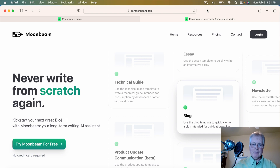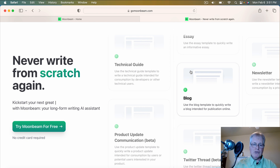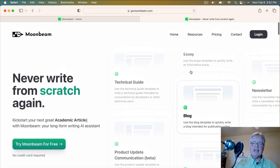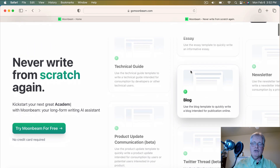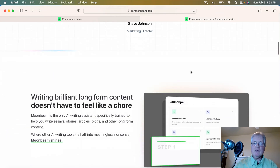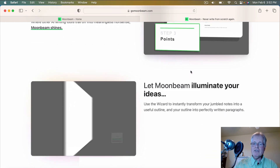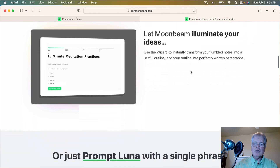Let me take you through the homepage quickly. Their whole premise is 'never write from scratch again' — it's a way to kickstart your next blog post or article. It is a long-form tool. It doesn't have 150 different types of documents that it'll create, because it's really made to be just a long-form writing tool, which is perfect for bloggers. And since that's what a lot of us do, this is why I wanted to show you the tool.